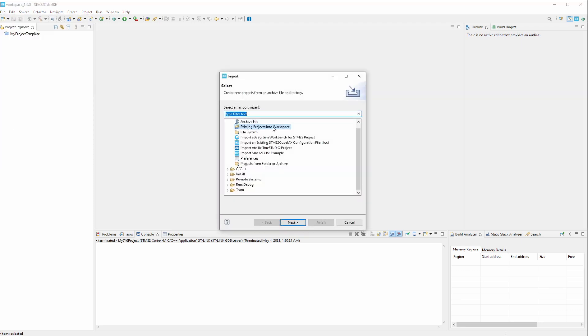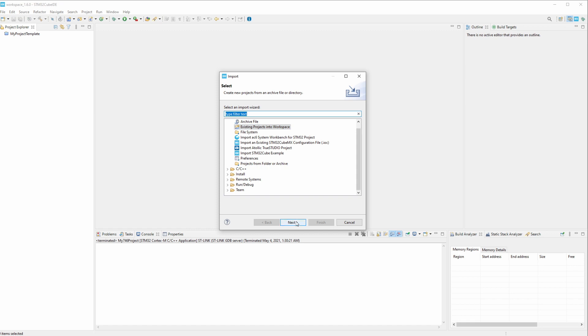All right, you can see that I already had selected the root directory on my P drive. Because I have worked on this a couple times just to test it out, it's already selected it for me. But if it's not selected for you, obviously you're going to have to browse to that project and select it.